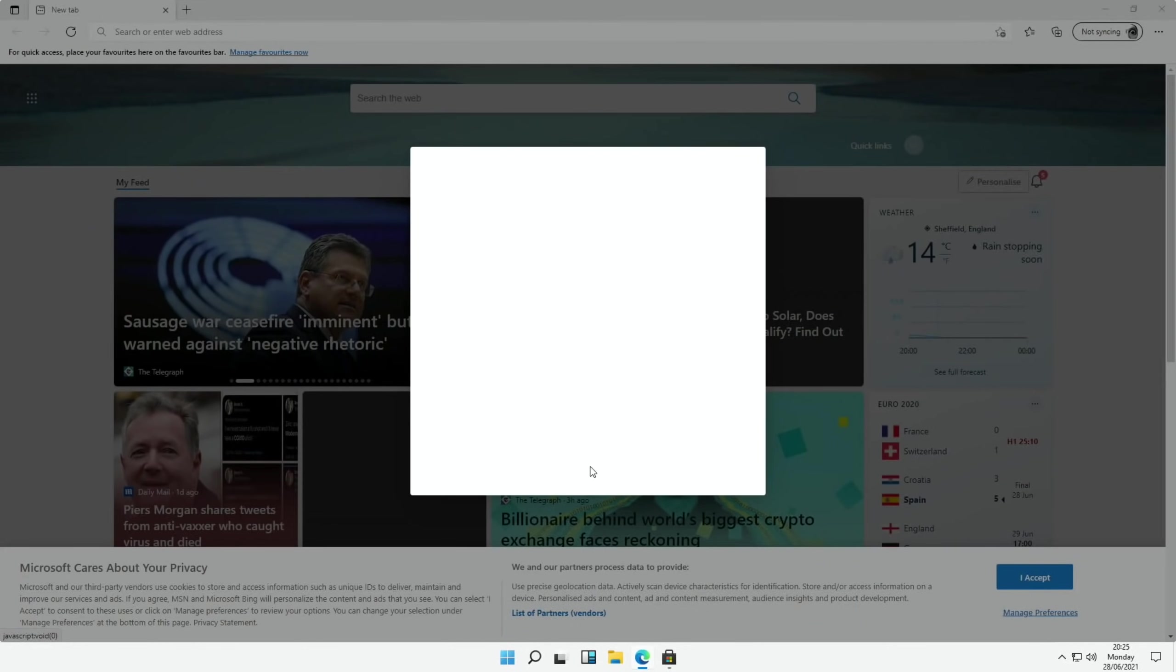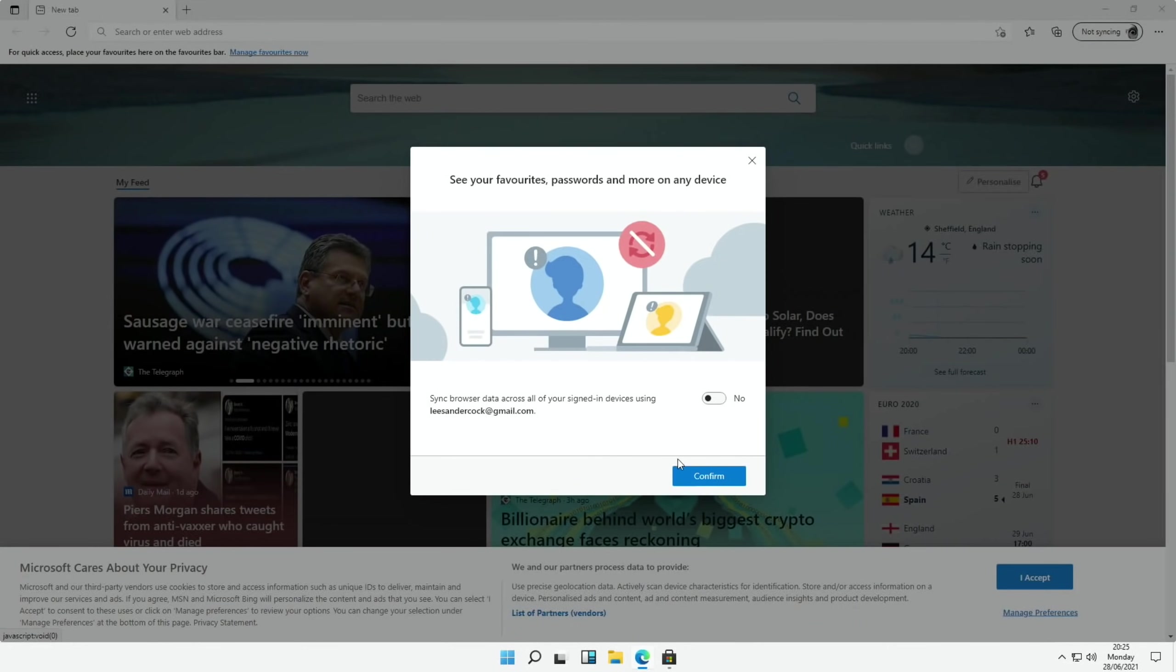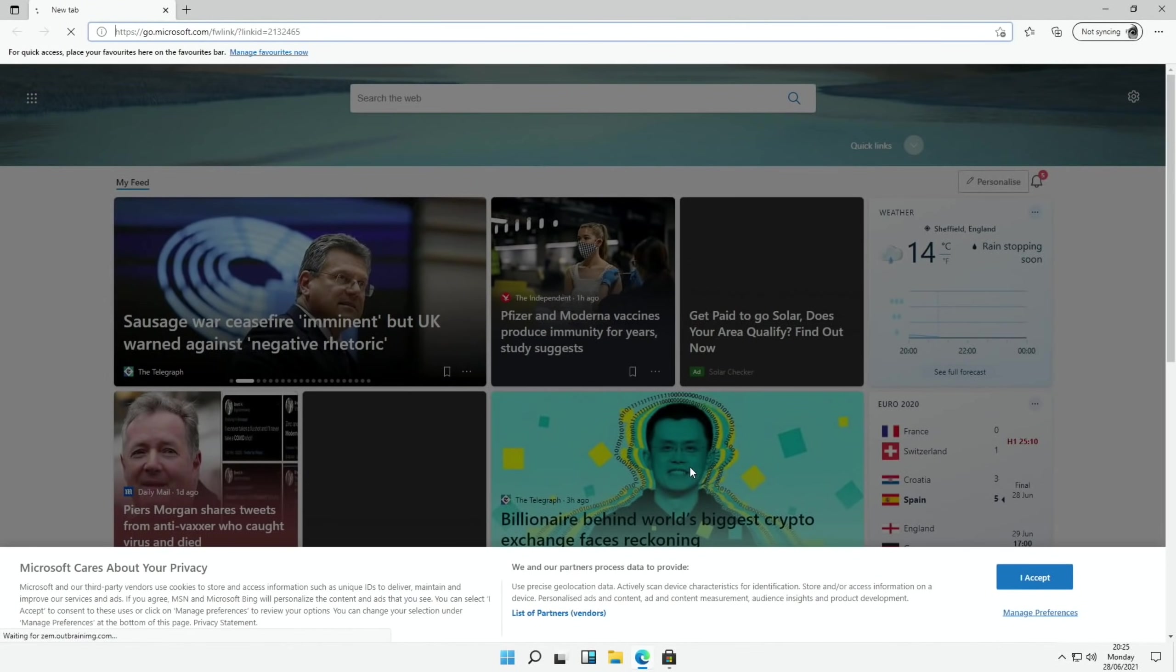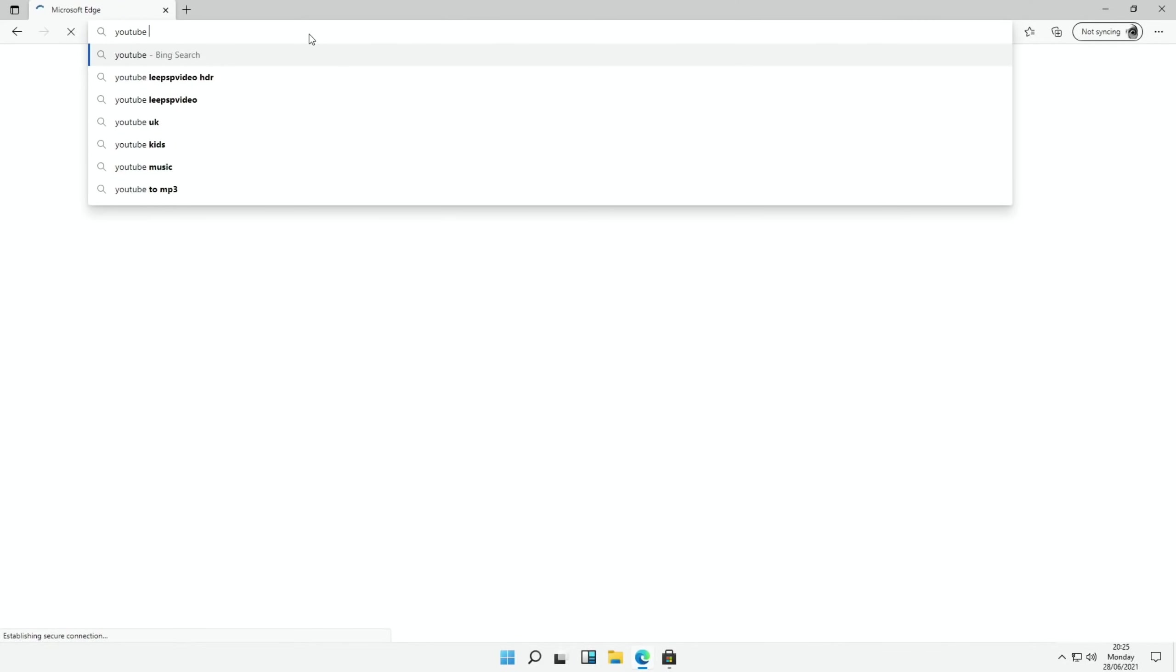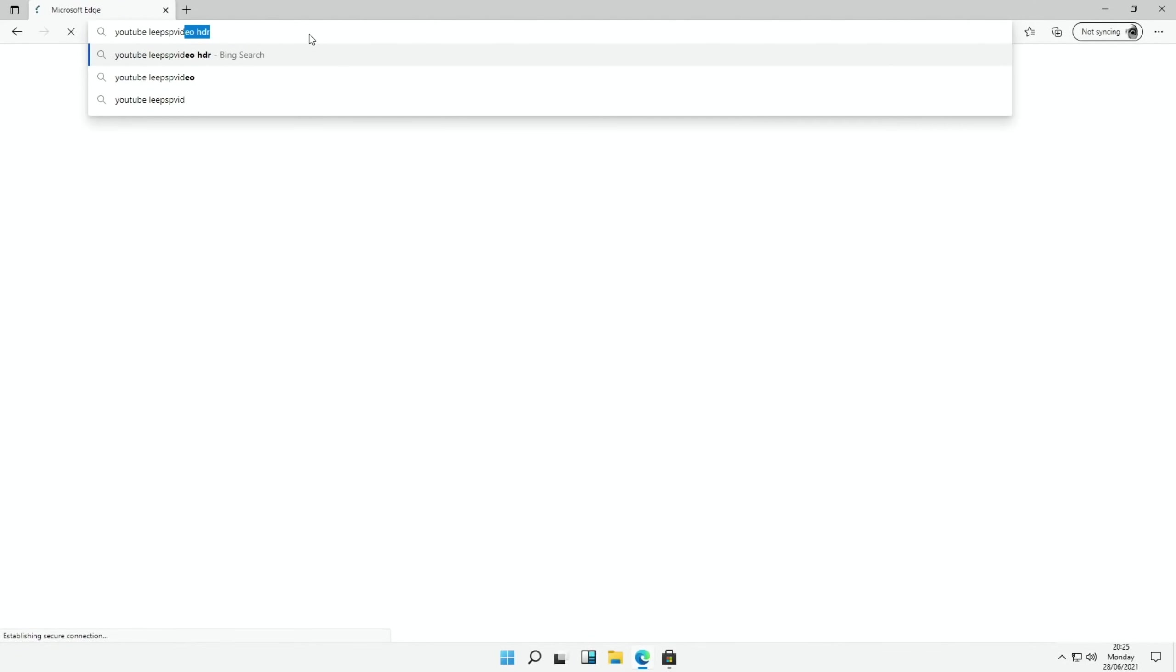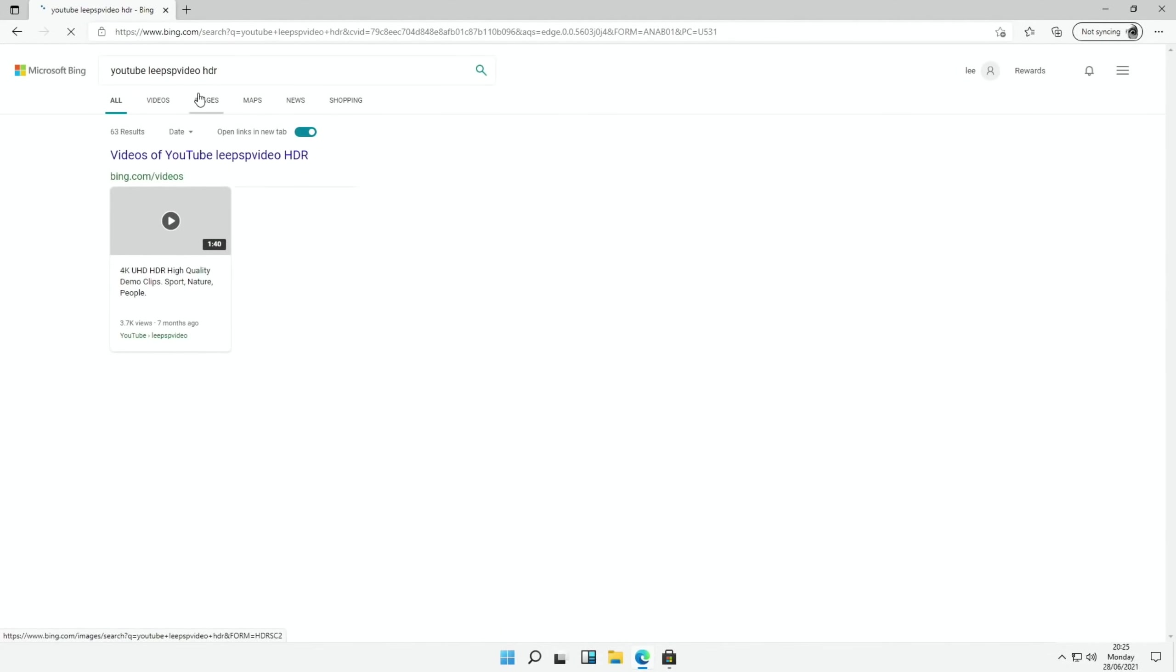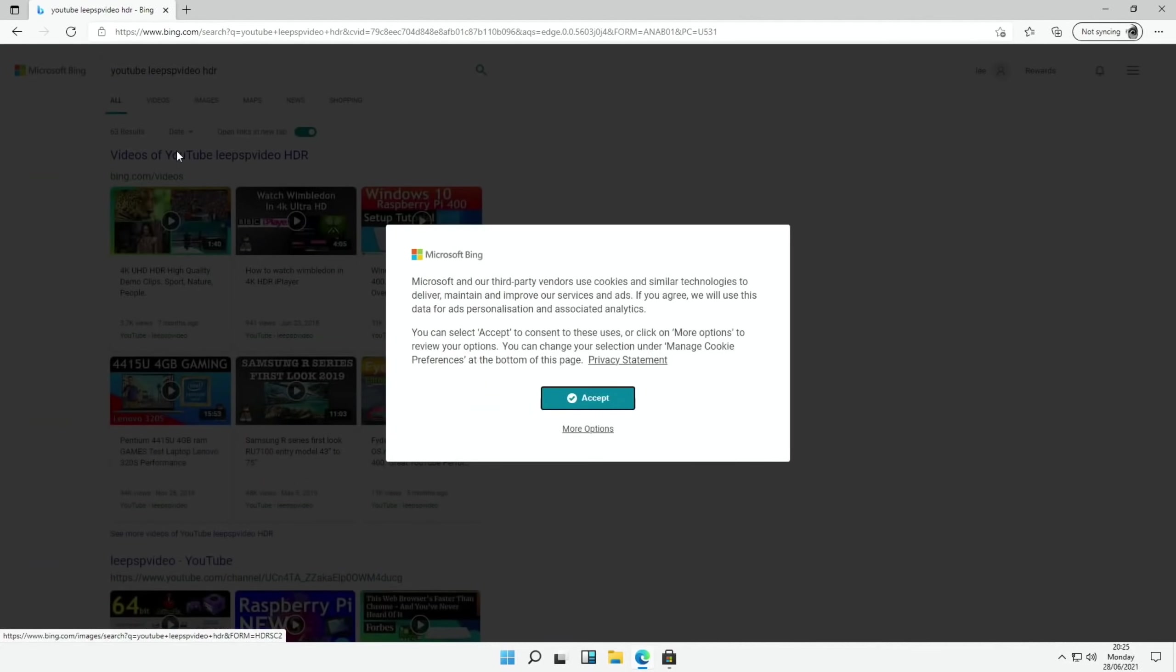Right. So complete setup. Confirm. Let's just do a search for YouTube Lee PSP Video HDR. It all feels pretty snappy.